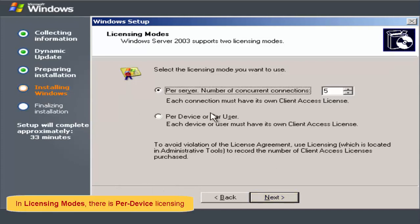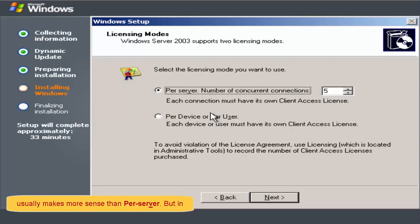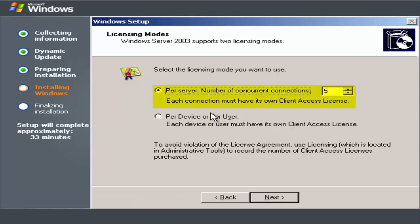In licensing modes, there is per device licensing and per server licensing. Although per device usually makes more sense than per server, but in this video, we will select per server.